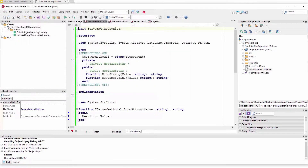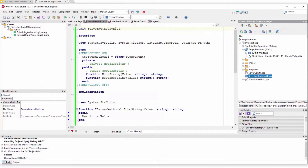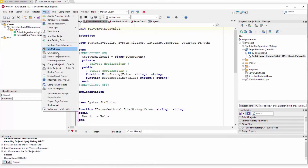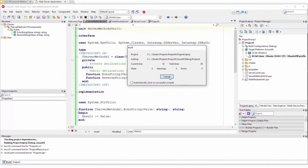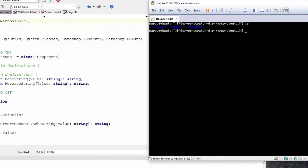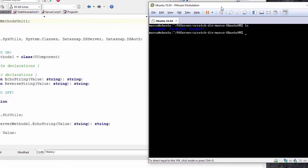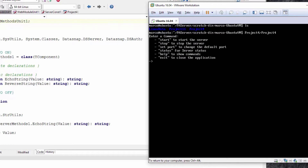I'm going to close it because what I want to do is build it and deploy it on a Linux box. I've deployed the application to the Linux box and navigated to my scratch directory — this is called Project Four — so let's run Project Four slash Project Four, our DataSnap server, and start it.